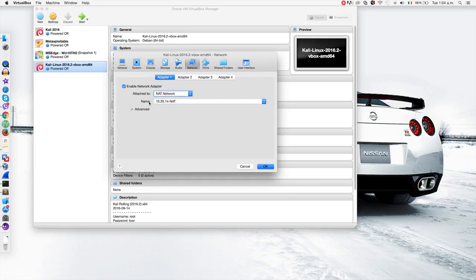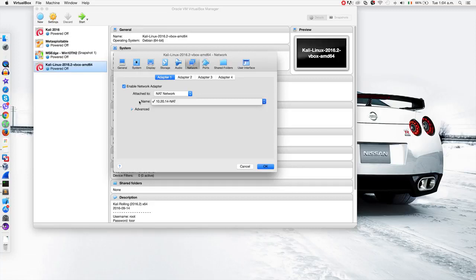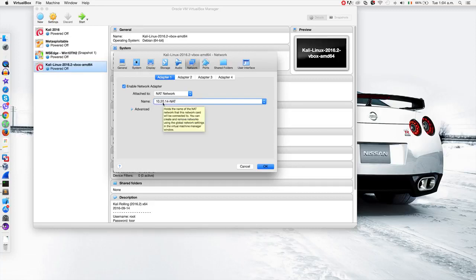This network has been automatically created by VirtualBox, so I actually didn't need to create it. But sometimes VirtualBox for some reason doesn't actually create this network automatically.